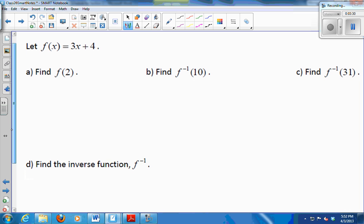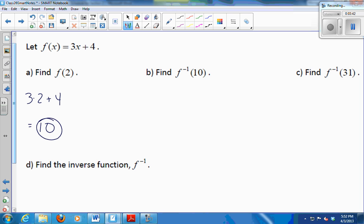So if f of x is going to be 3x plus 4, what is f of 2? 10. Yeah, you just plug in a 2. 3 times 2 plus 4 is 10. What's f inverse of 10? Quick — no calculations. Thank you.